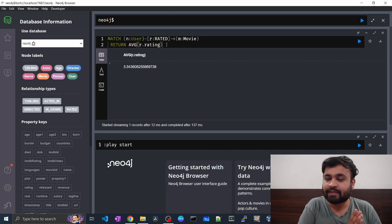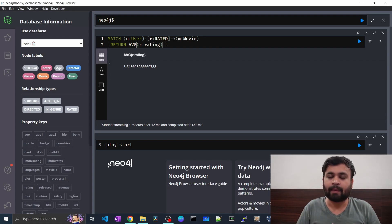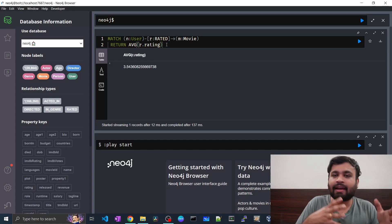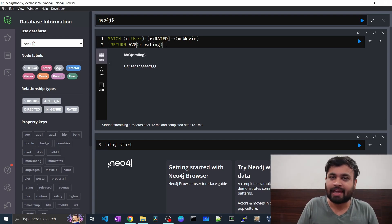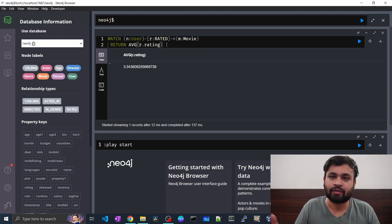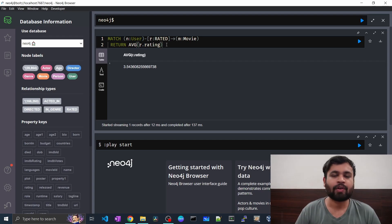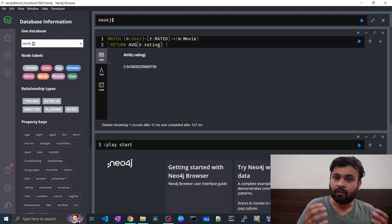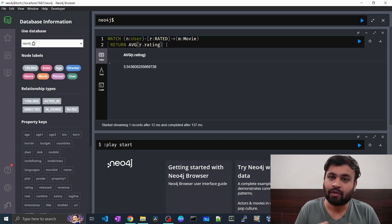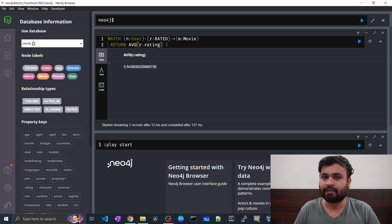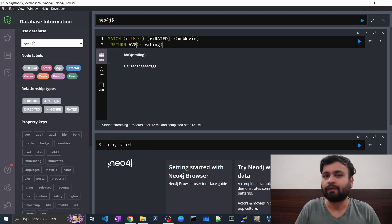As you can see, the average rating a user gives to a movie across the whole dataset is 3.5436. This is dummy data, so in real-world scenarios it might be different. It depends on your use case to determine where the average function is useful in your analytics queries.